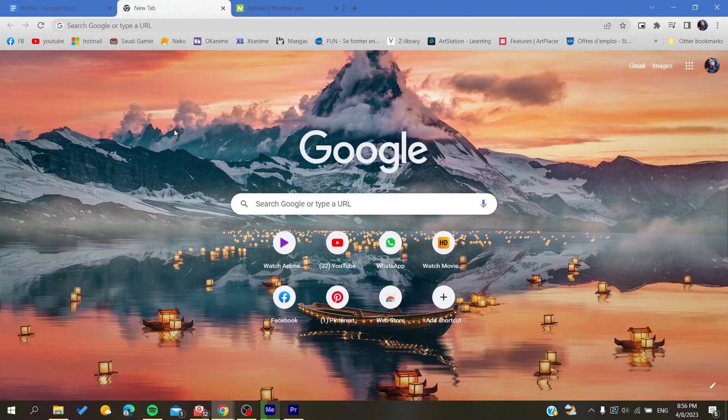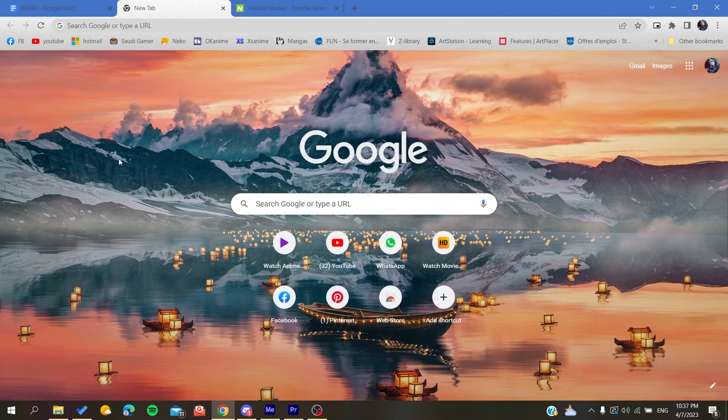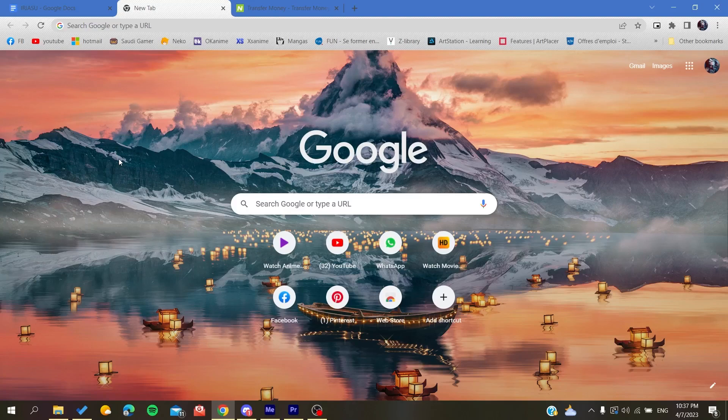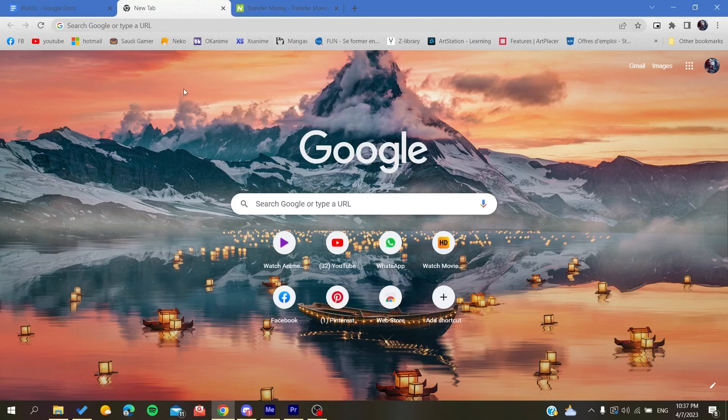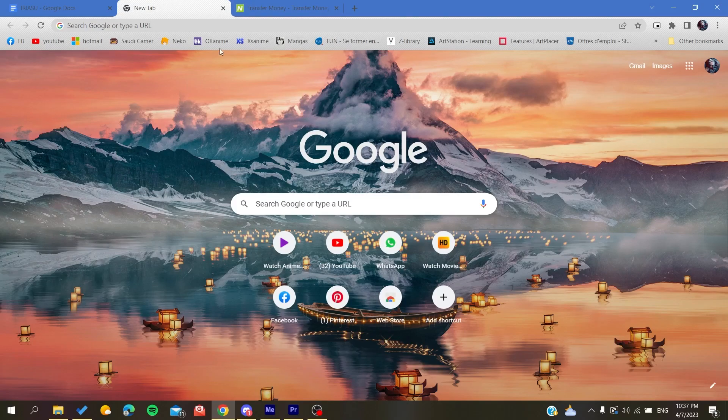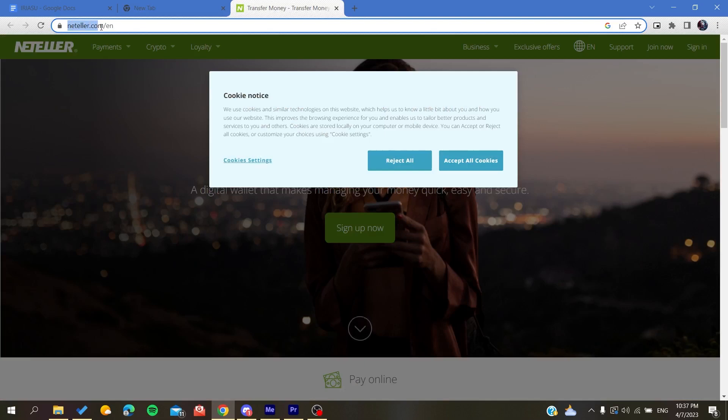Hello guys and welcome to a new brand video. Today I'm going to show you how to verify your account on Neteller web application. The first thing I want you to do is access your browser, it can be Google Chrome, Edge, or anything, and then you will go to the Neteller.com website.